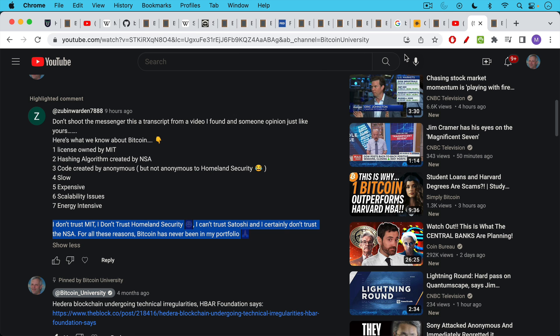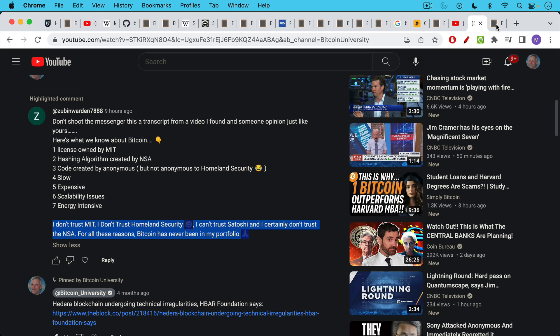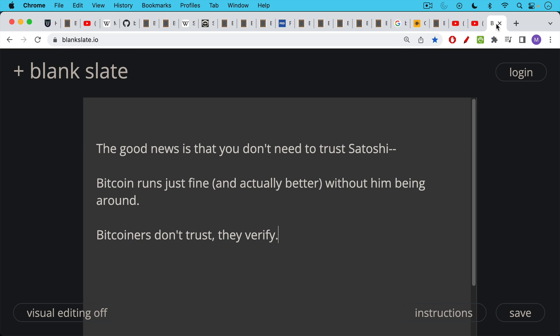Finally, Zubin Warden ends his comment by saying, I don't trust MIT, I don't trust Homeland Security, I can't trust Satoshi, and I certainly don't trust the NSA. For all these reasons, Bitcoin has never been in my portfolio. I hope now, Zubin Warden, after watching this video, you'll reconsider Bitcoin. The really good news is that you don't need to trust Satoshi either. Bitcoin runs just fine, and it actually runs much better without him being around. You don't have to trust me either. In fact, this is one of the things that's very nice about Bitcoiners. Bitcoiners don't trust, they verify.